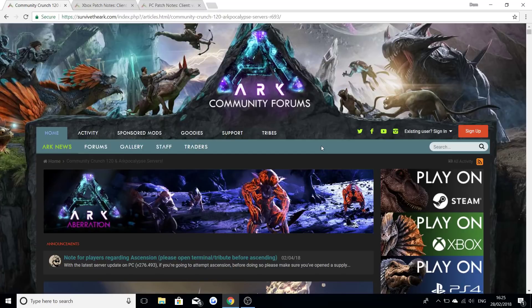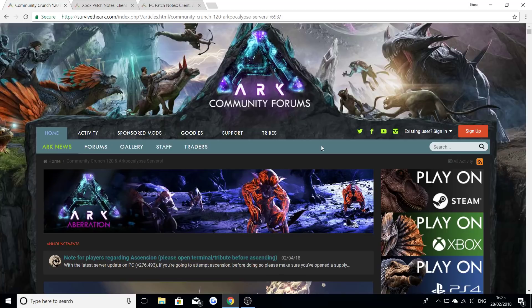Welcome back guys to a new video! Today I'm going to be talking about the brand new servers that have come for ARK Survival Evolved as well as a small Xbox patch and PC patch that has come to the game.